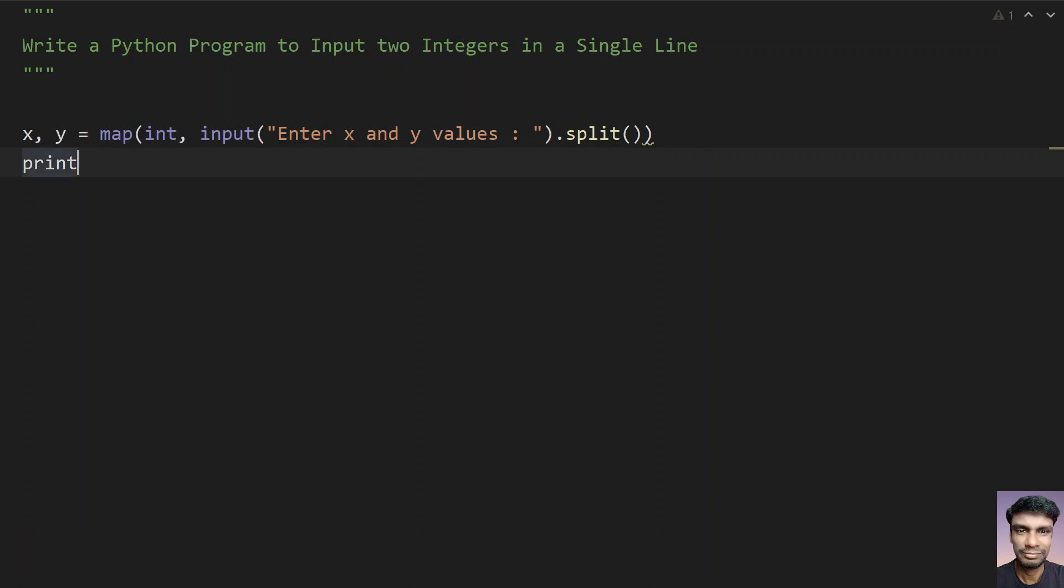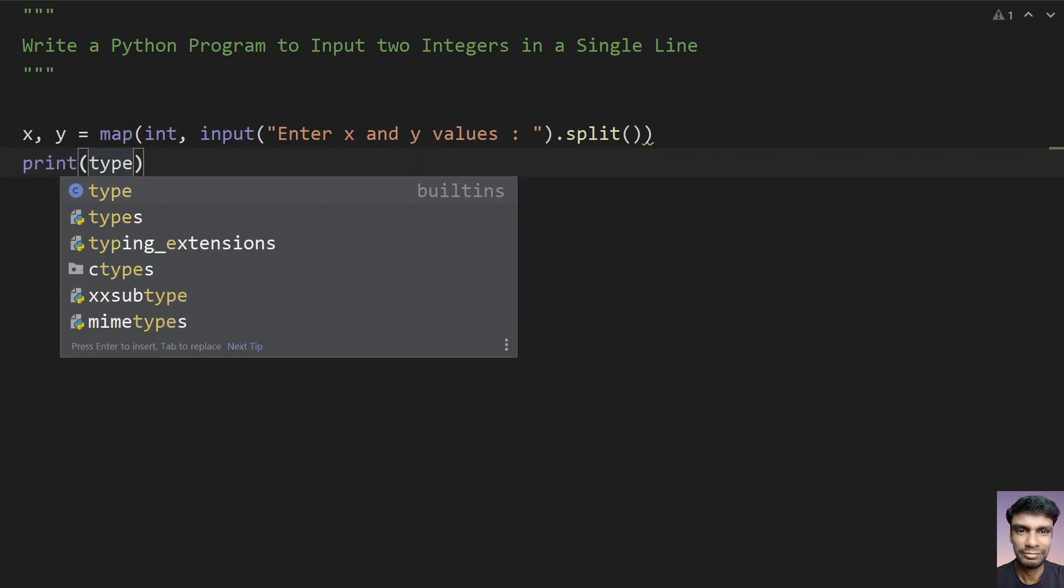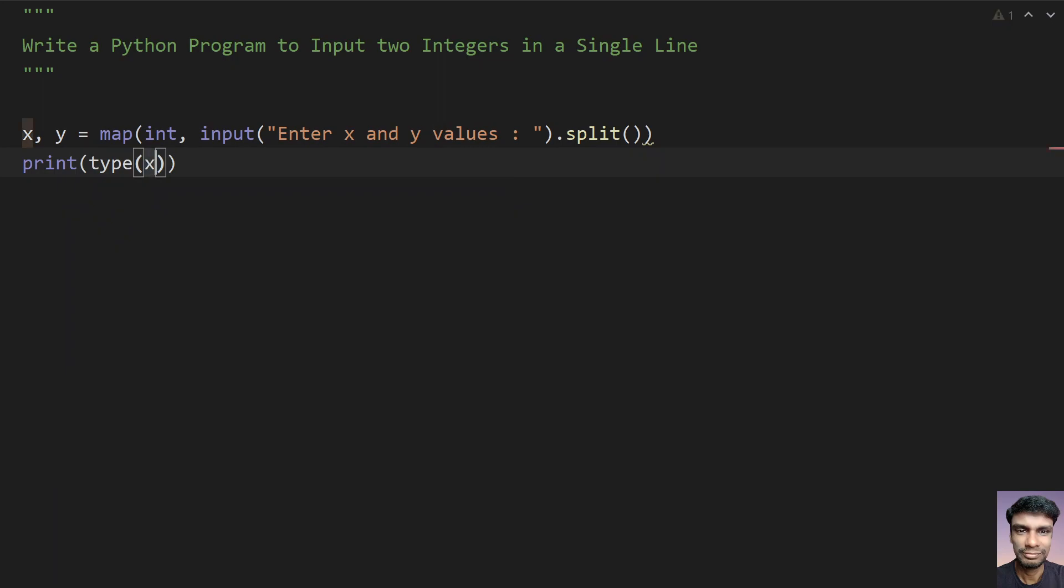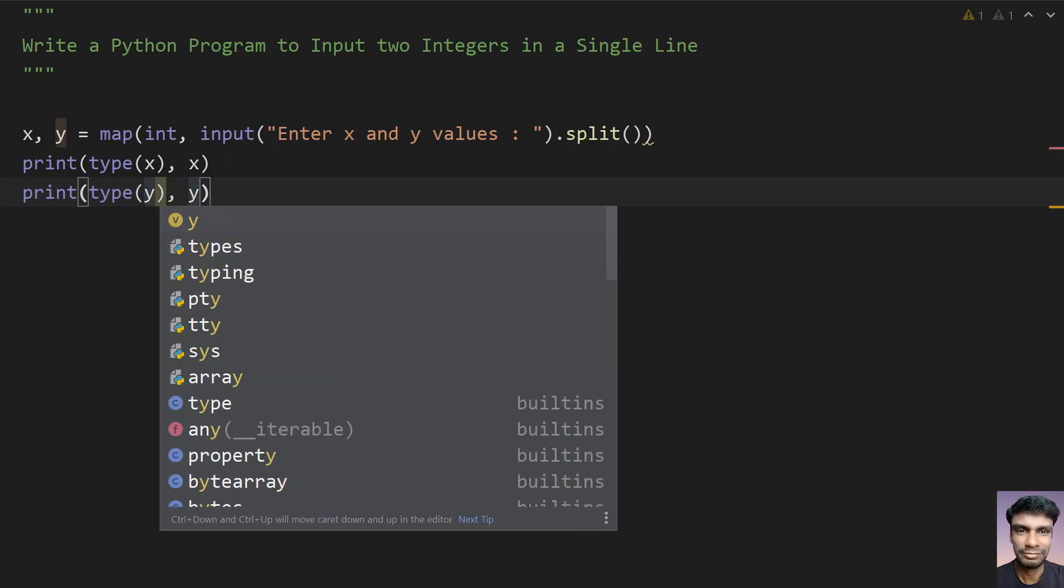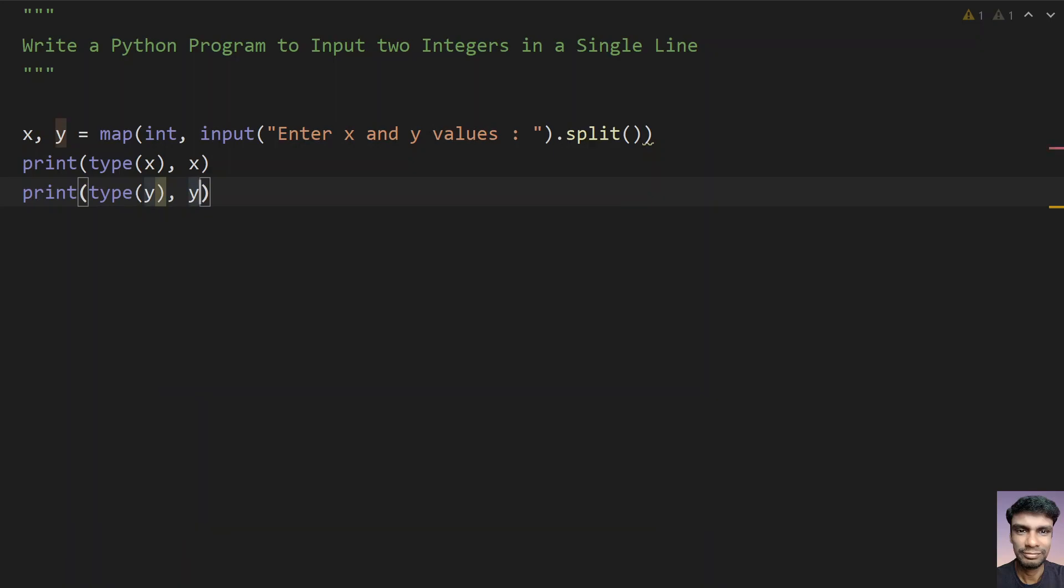Let's print the type of x and the value of x, and let's again print the type of y and the value of y. So let me run this program.